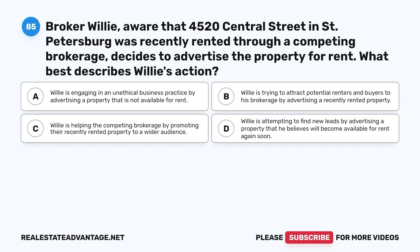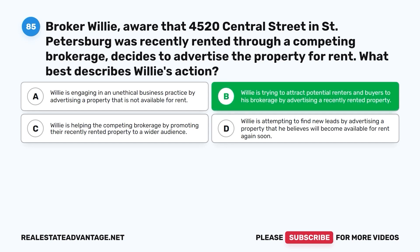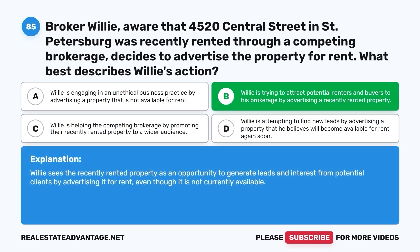Question 85. Broker Willie, aware that 4520 Central Street in St. Petersburg was recently rented through a competing brokerage, decides to advertise the property for rent. What best describes Willie's action? A. Willie is engaging in an unethical business practice by advertising a property that is not available for rent. B. Willie is trying to attract potential renters and buyers to his brokerage by advertising a recently rented property. C. Willie is helping the competing brokerage by promoting their recently rented property. D. Willie is attempting to find new leads by advertising a property he believes will become available again. The correct answer is B. Willie sees the recently rented property as an opportunity to generate leads and interest from potential clients by advertising it for rent, even though it is not currently available.